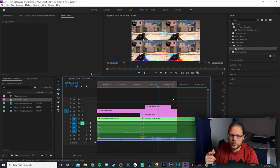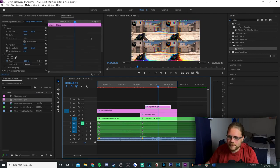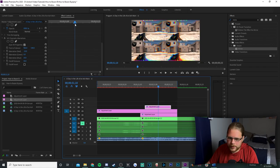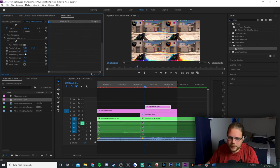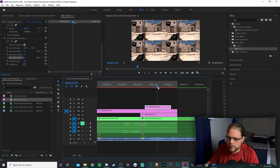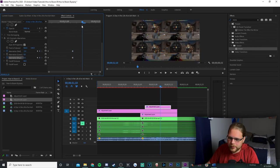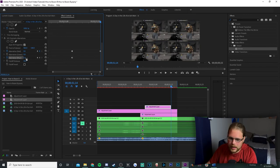Now we'll cover the quick ones first. Go to the top adjustment layer, go to Effects Controls and scroll down. Move your playhead to the very beginning and hit the stopwatch for Aberration Red and Aberration Blue. Change Aberration Red to zero and Aberration Blue to zero. Move to around the middle and change Aberration Red to negative five and Aberration Blue to five. Then move to the very end and change both Aberration Red and Aberration Blue back to zero.